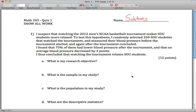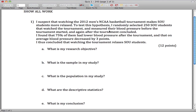Here are solutions to Quiz 1 for Math 243. We're given this scenario: I suspect that watching this tournament makes SOU students more relaxed. Test this hypothesis by randomly selecting 250 SOU students that watch the tournament and measure their blood pressure twice. What I find is that 75% of them had lower blood pressure after the tournament, and on average blood pressure decreased by 3 points. I thus conclude that watching the tournament relaxes SOU students.